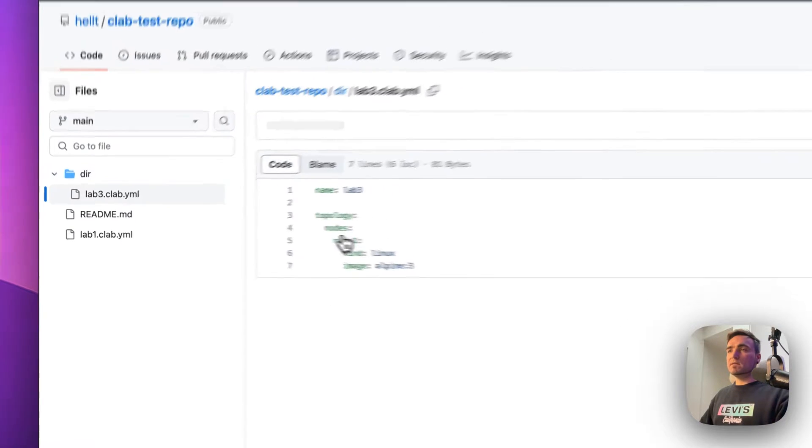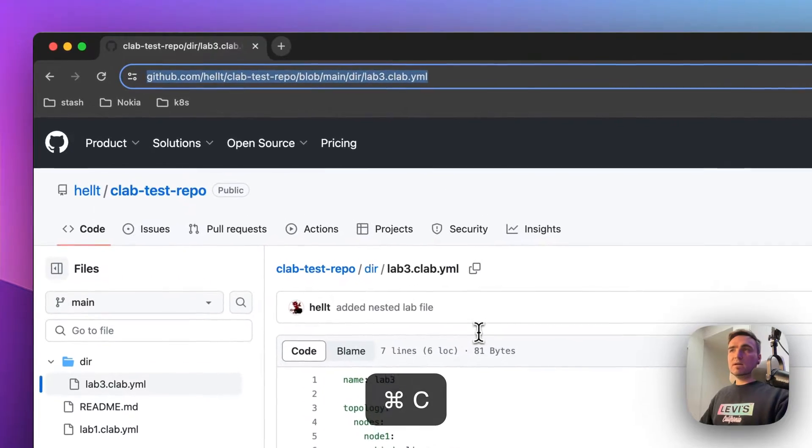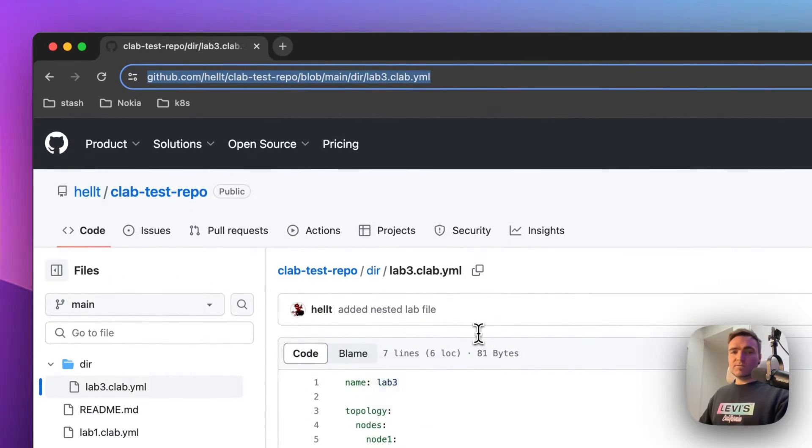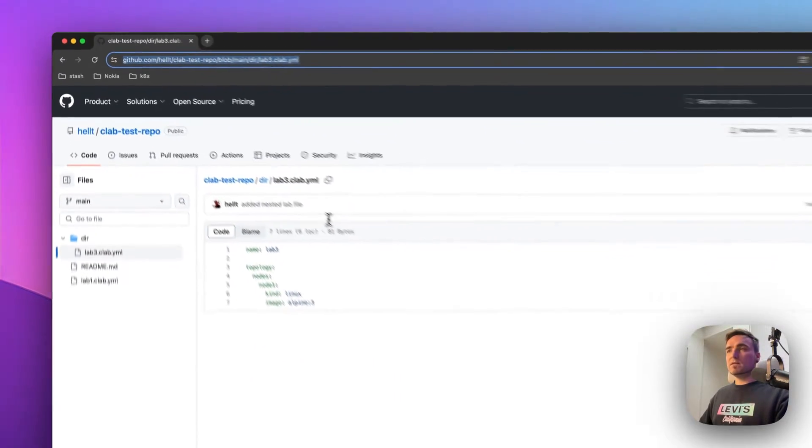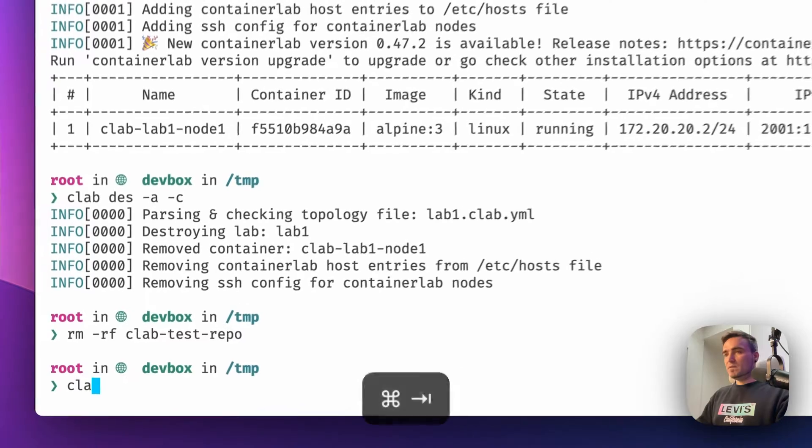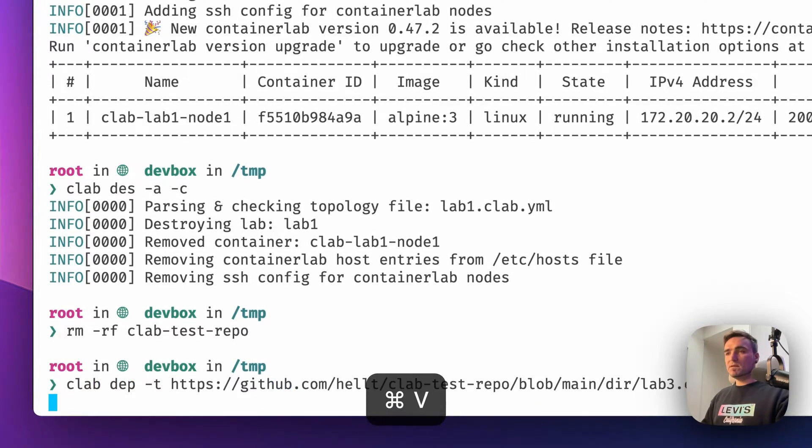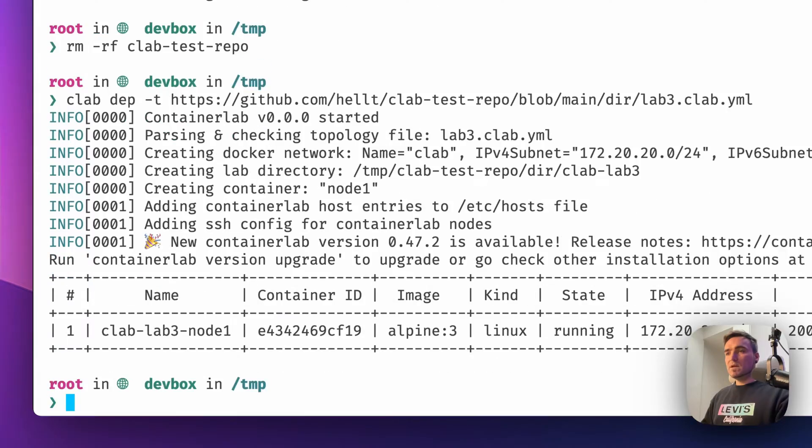What I can do is that I can click on this guy, copy it from the URL, nothing else. Go back here, do clab deploy -t and paste this guy here.